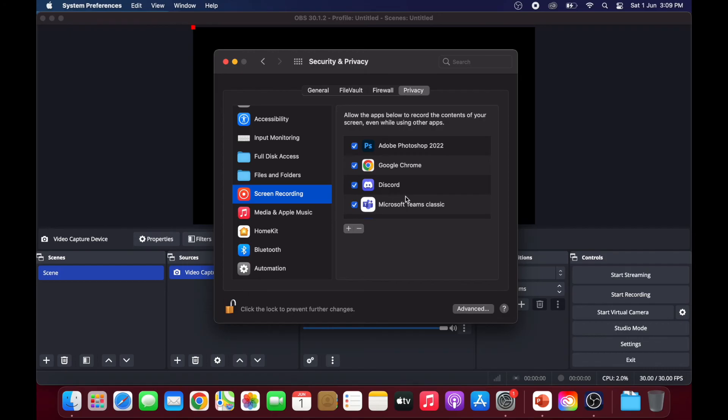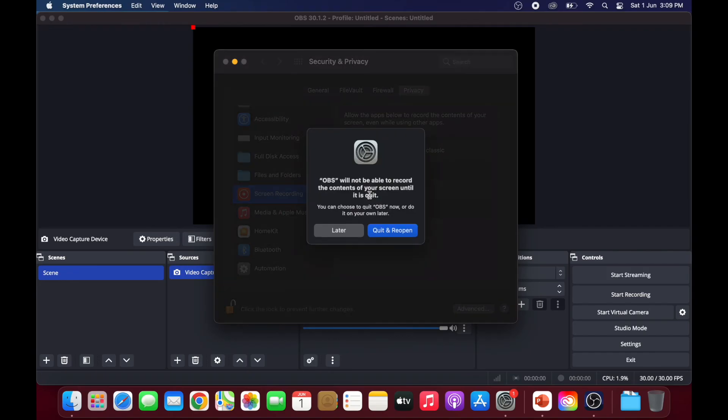Scroll down to OBS Studio and click on the check box beside it. OBS Studio will now restart.